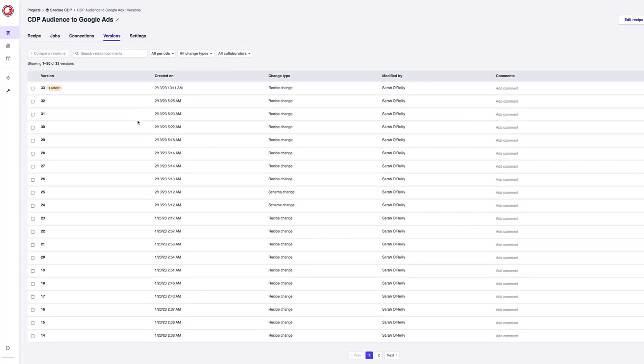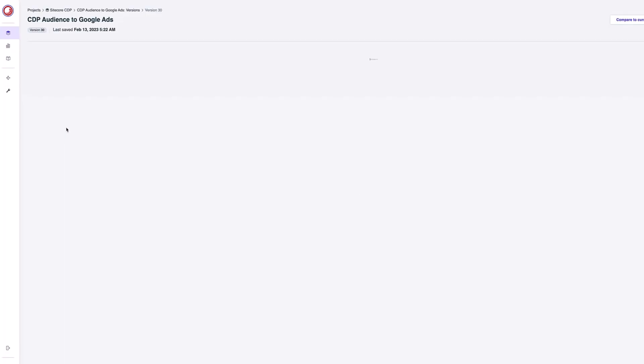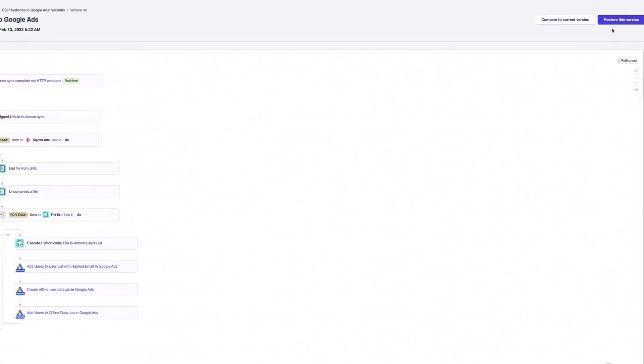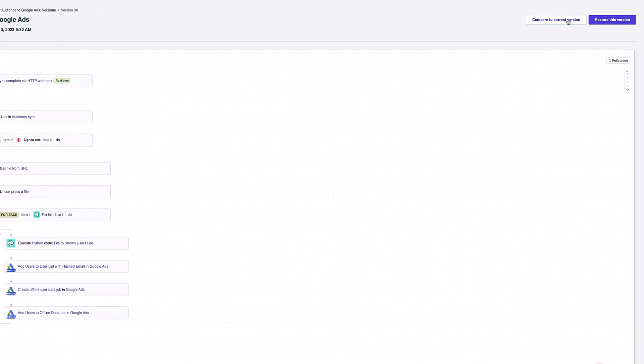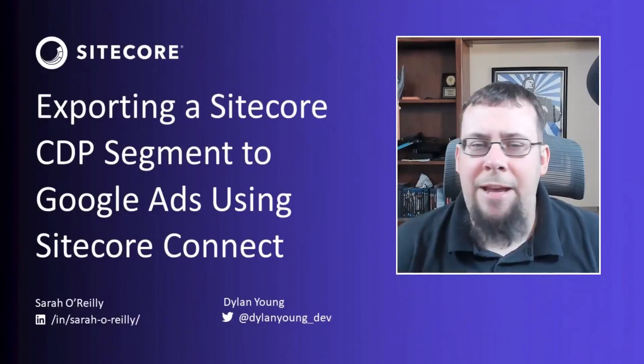The next and final thing I can see here inside Sitecore Connect is my version. I can see that I'm currently on version 33 of this recipe and I'm the one that modified it. I can also go back and look at previous versions and see any changes that I've made. I can, for example, restore this version or compare it to my current version and make iterations on that as well.